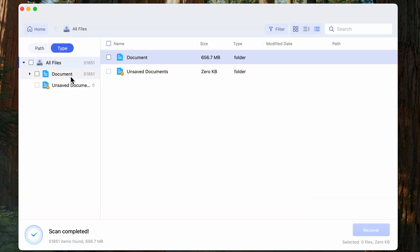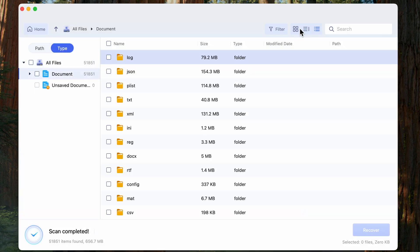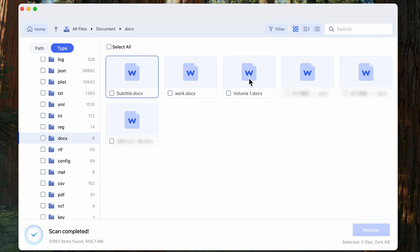After the scan is completed, you can easily search for Word files by file type. Then select the desired file and hit on the Recover button.